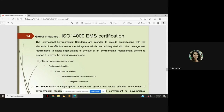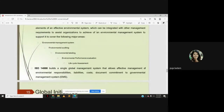ISO 14000 EMS certification covers major areas including environmental management system, environmental performance evaluation, and life cycle assessment. ISO 14000 builds a single global management system that allows effective management of environmental responsibilities, liabilities, cost documentation, and commitment to the environmental management system.